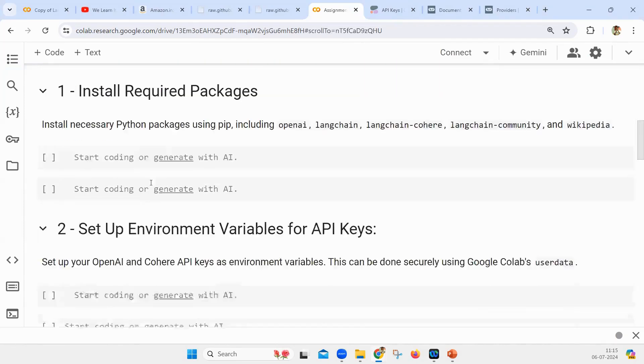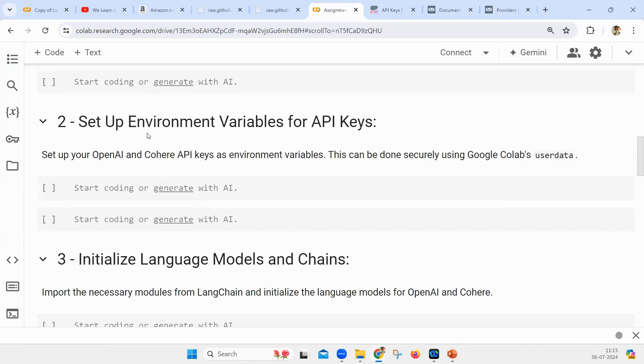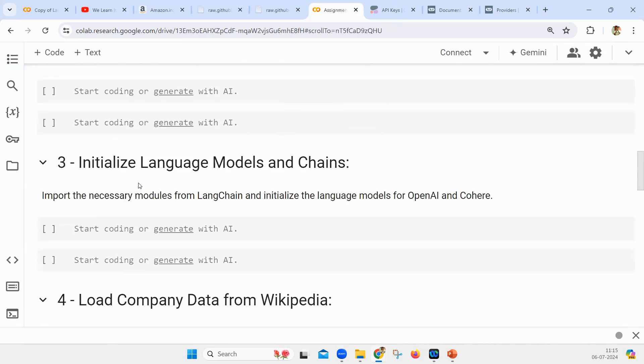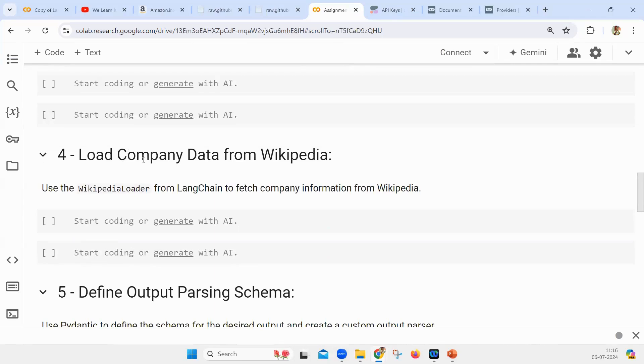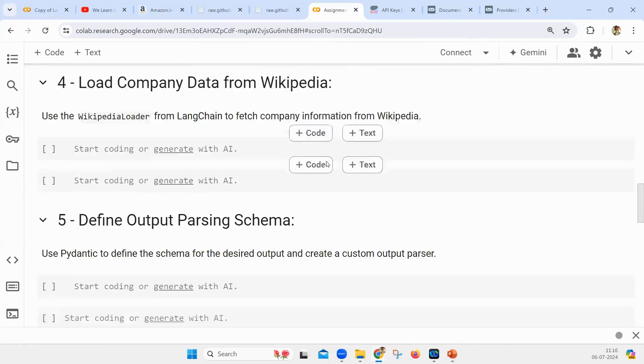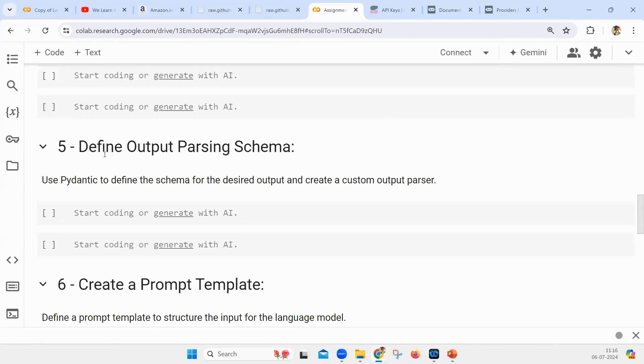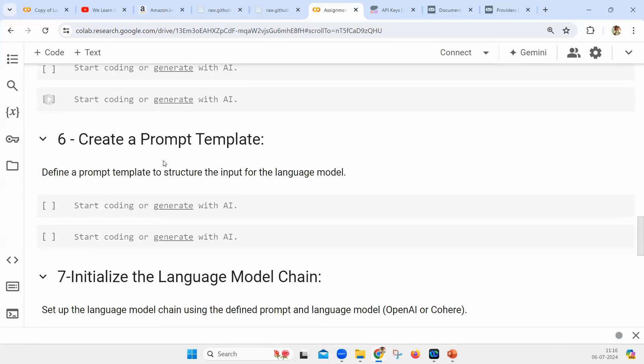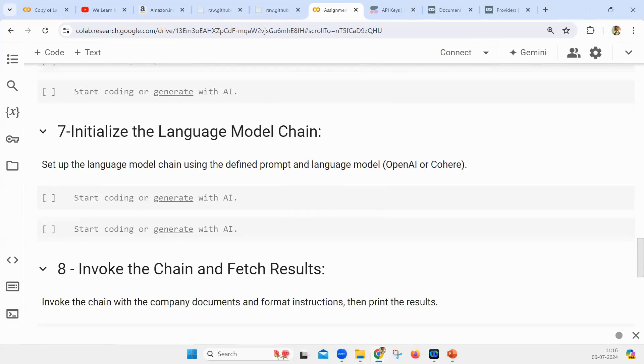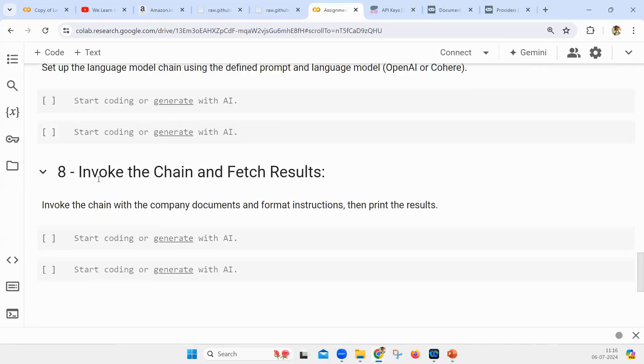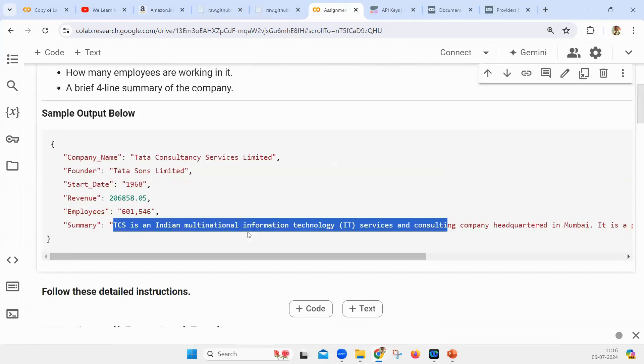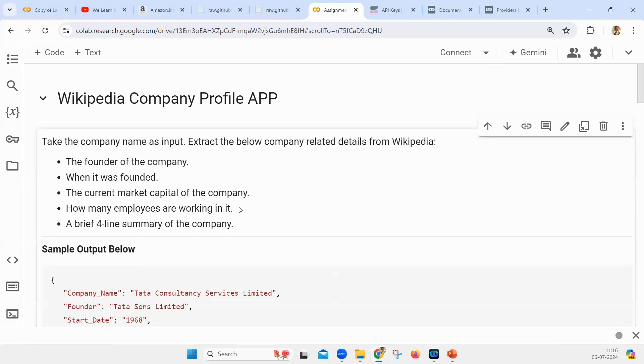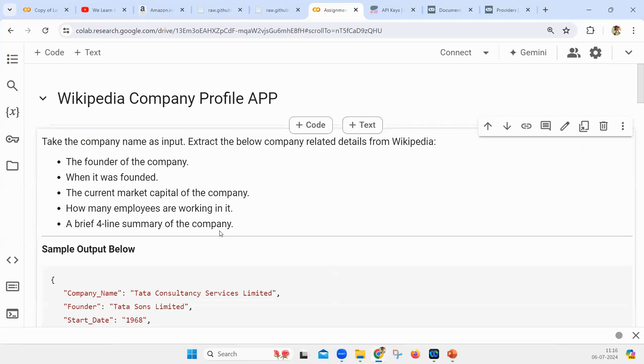As usual, I've given the best type instructions: install the required packages, set up the environmental variables (API keys), initialize the large language models and chains, load company details from Wikipedia, define the output parser schema, create a prompt template, initialize the large language model, and invoke it. There will be a little difficulty in between, but you'll feel very happy after completing this.